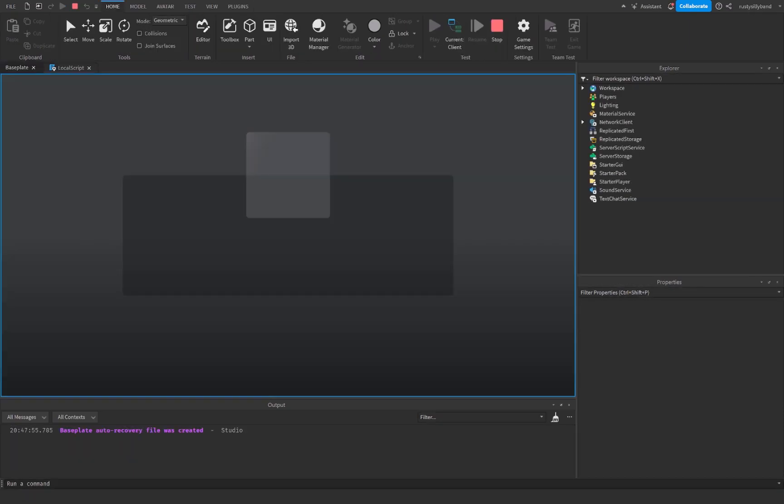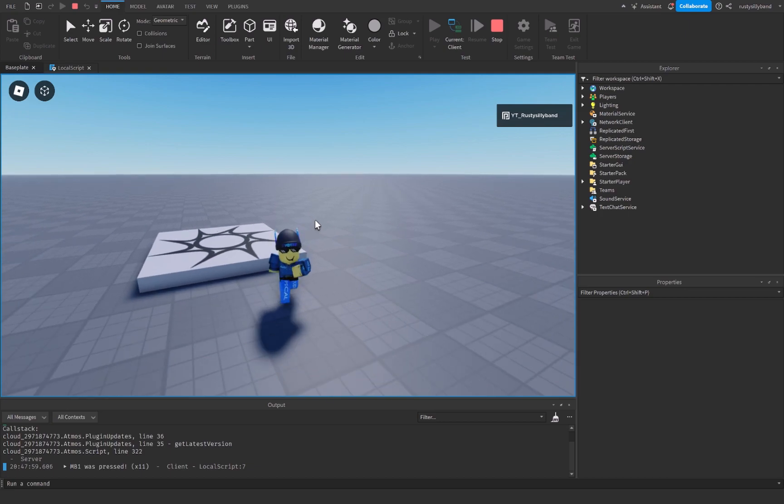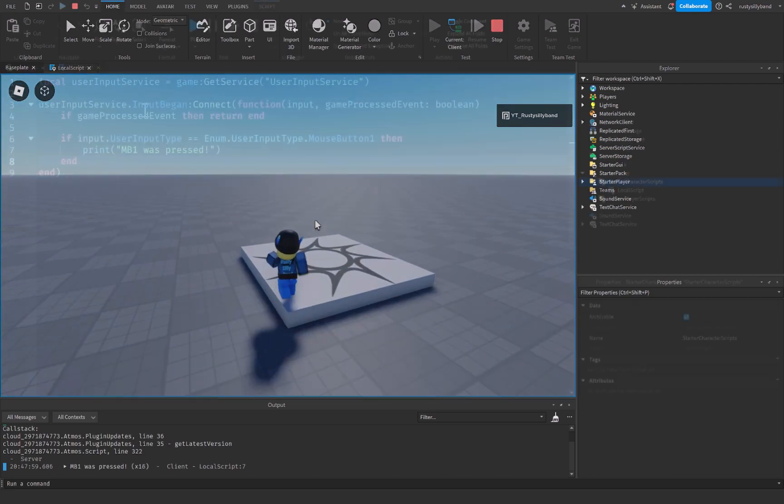Let's go ahead and click on play now. And you can see that whenever I click mouse button one was pressed.